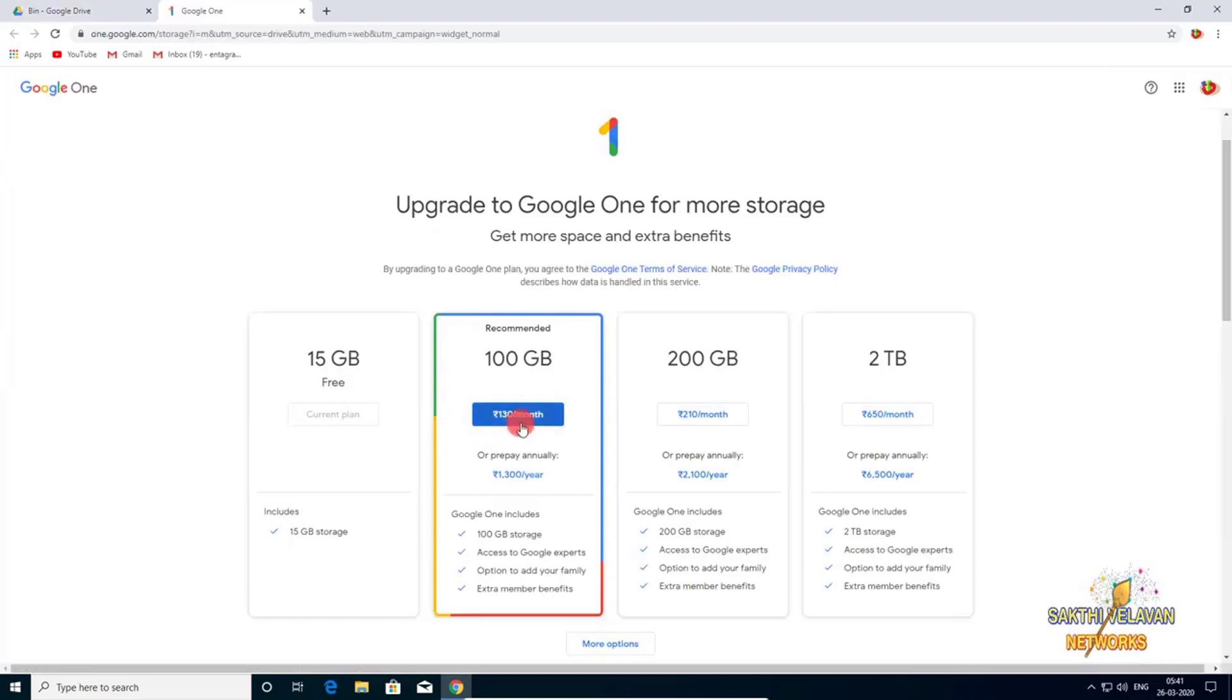You can change your plan. If you pay $1.30 per month, you can get 100 GB storage. If you pay $6.50, you can get 2 TB of data.